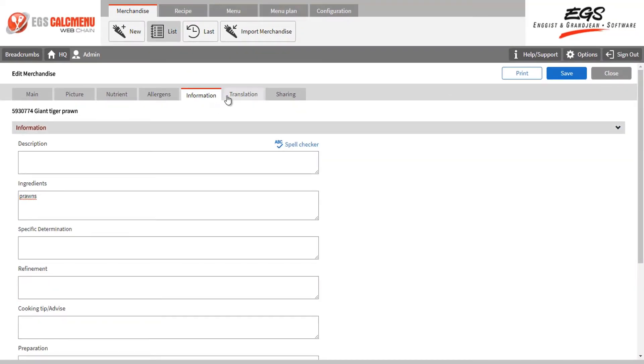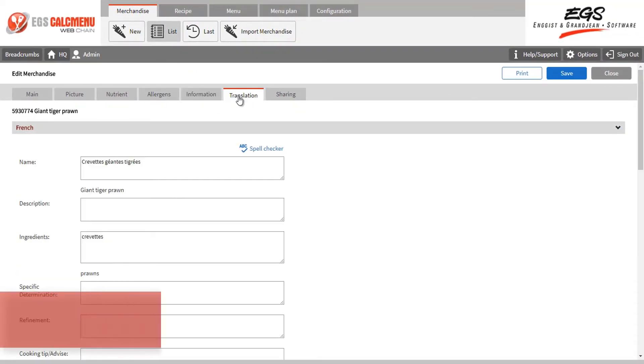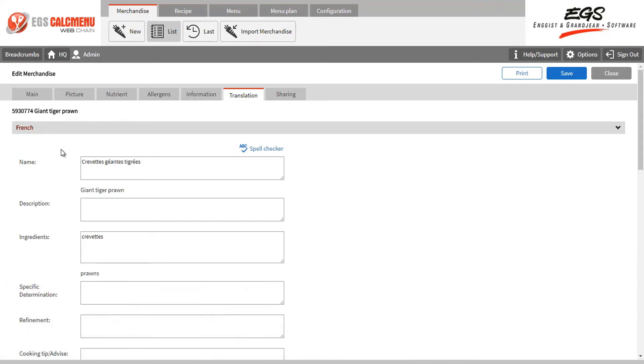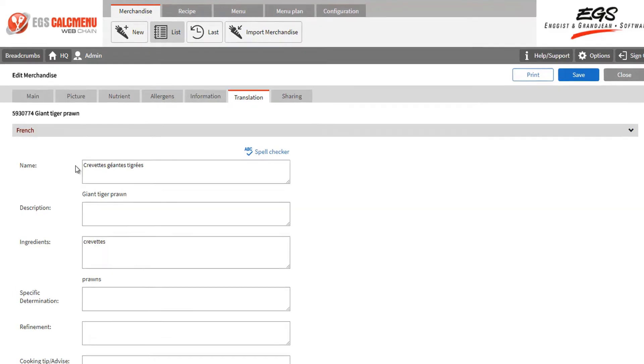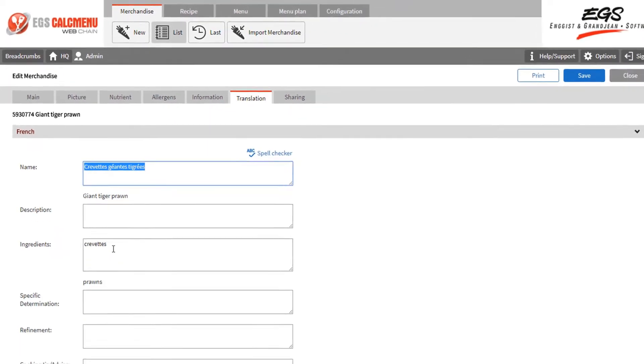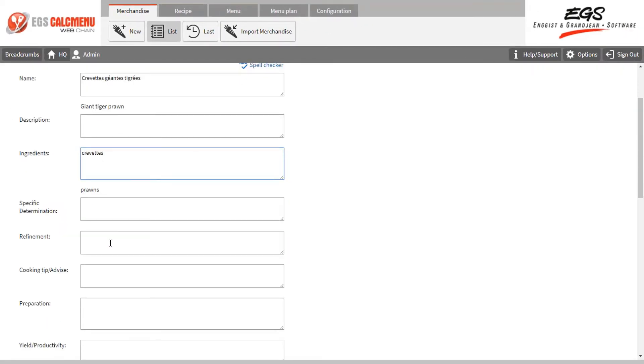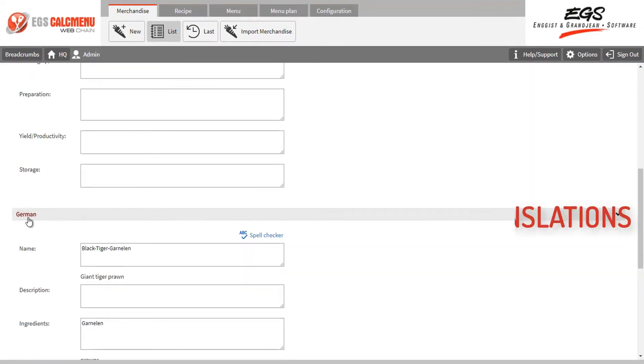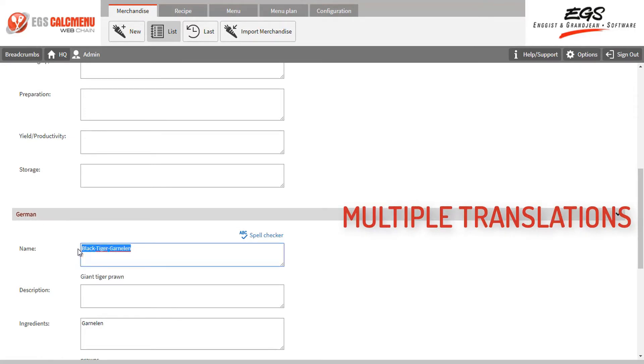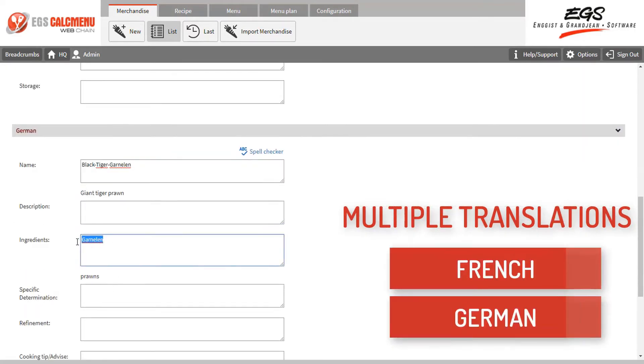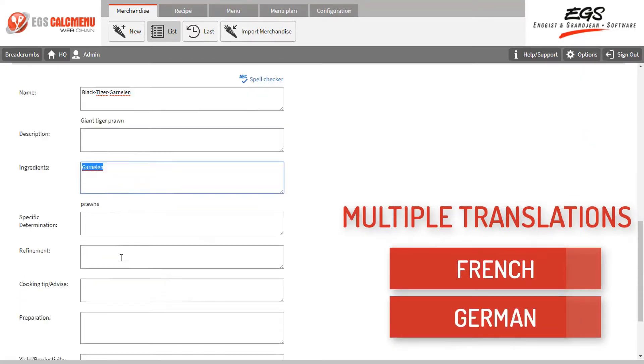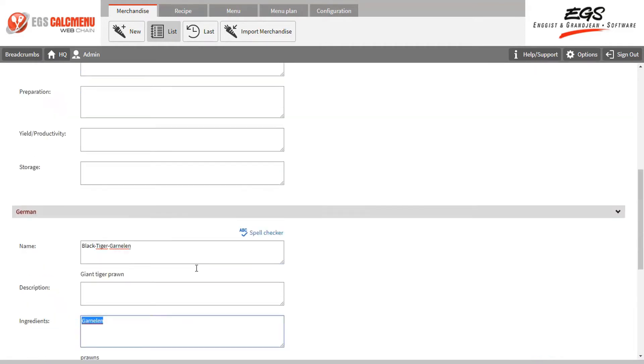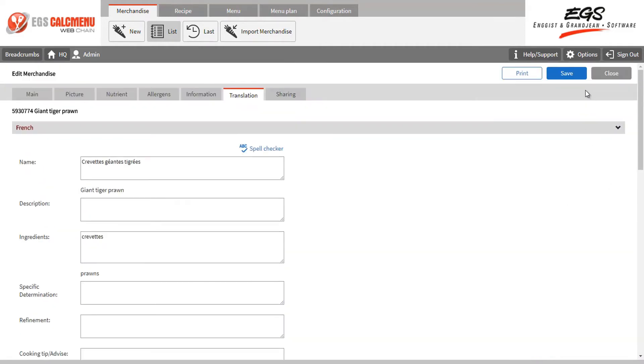Let's now take a look at the translation tab. Ingredients in English can have its translations in multiple languages encoded here. In this example we translated the name of the ingredient prawn in French. All recipes using prawn will also have its French translation. You may have multiple translations of an ingredient. In this case we have French and German. The languages can be modified, and you may use any language.